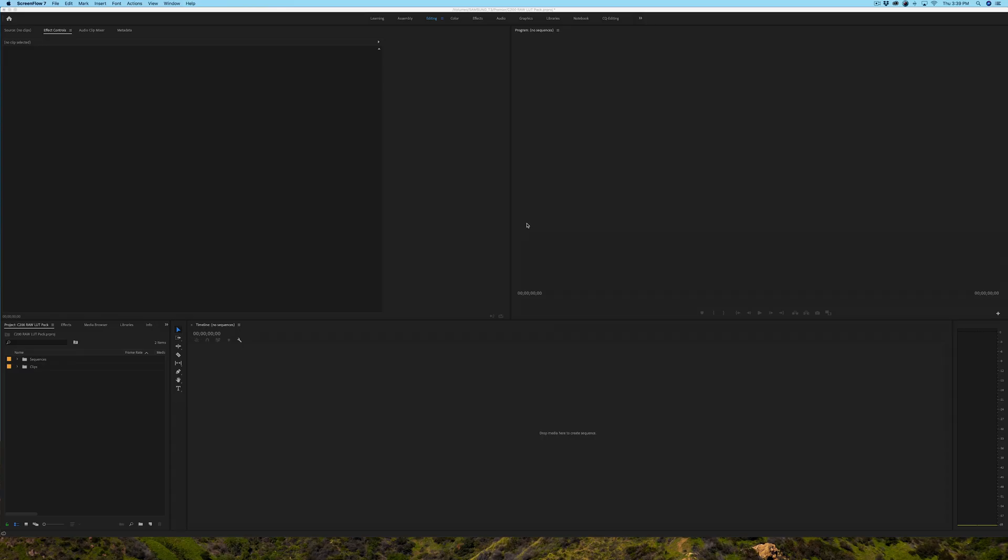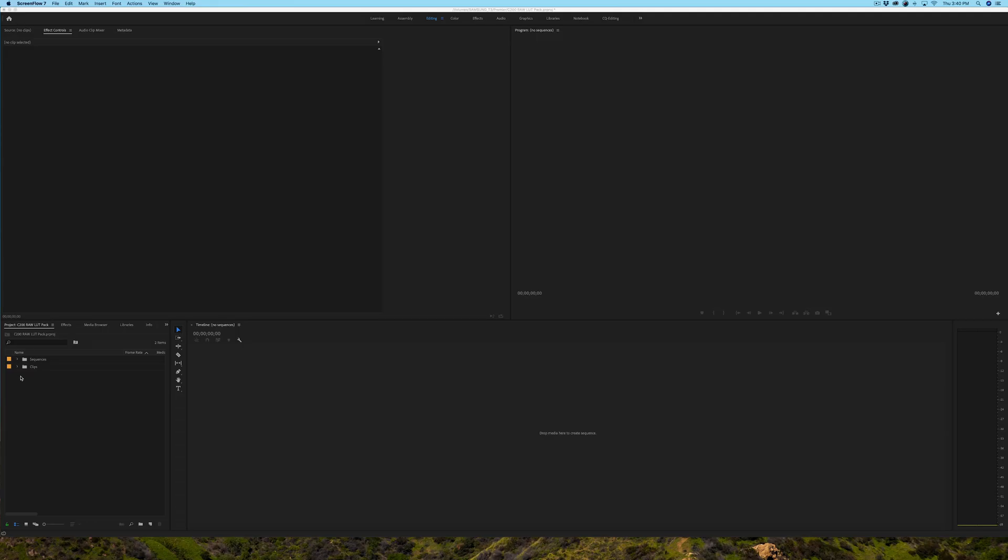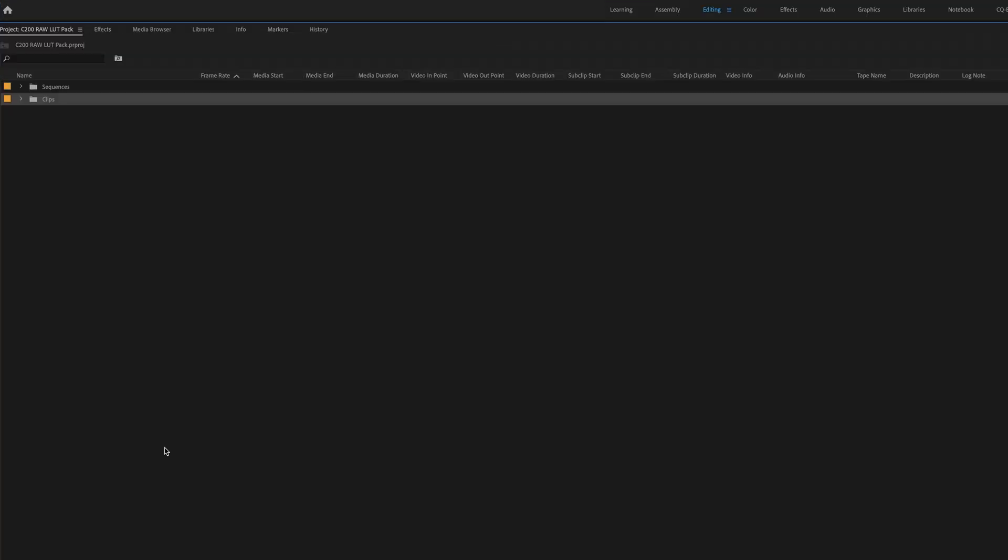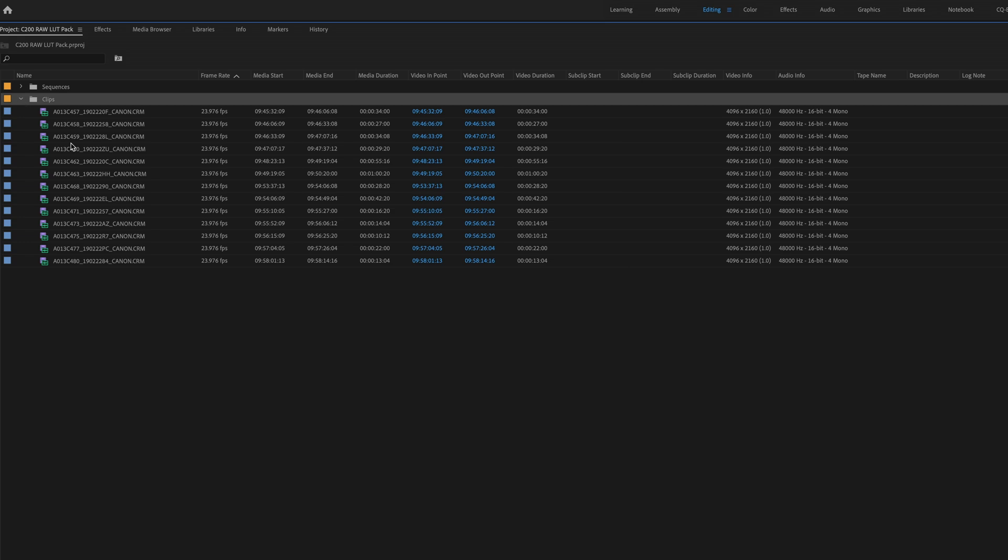Alright guys, we're going to jump right into this video. I already have a project here set up where I've already imported my raw files. So we're going to take a look at the clips. I'm just going to double click here so that we can see that in fact these are all raw clips, CRM, Canon CRM. That means they're raw from the Canon C200.